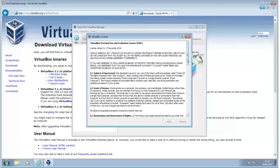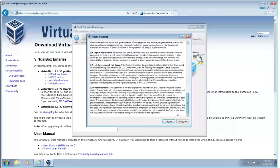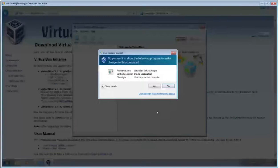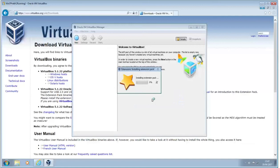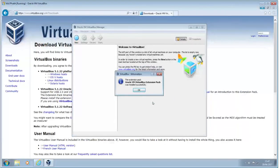Yeah, the obligatory license agreement. I'm sure we've all read those. Yes to that. And OK.